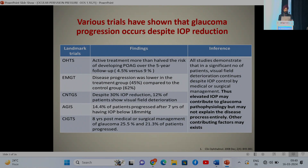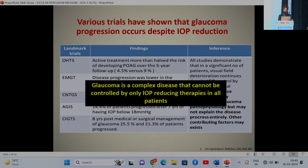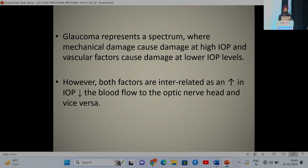Various trials and studies like OSTS, EMGT, CNTGS, AGES, and STEDS have all demonstrated that in a significant number of patients, visual field deterioration continues despite IOP control by medical or surgical management. So glaucoma is a complex disease that cannot be controlled by only IOP-reducing therapies in all patients.